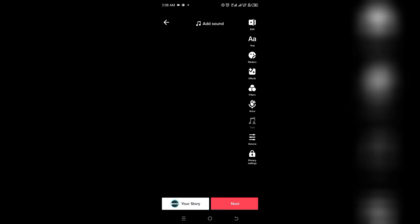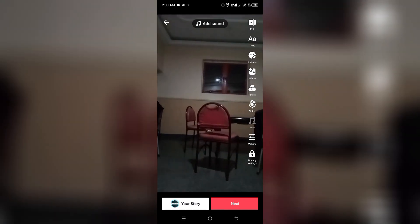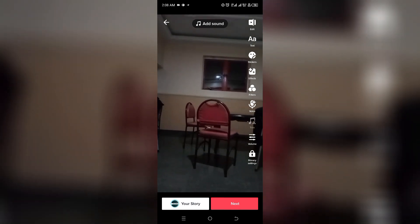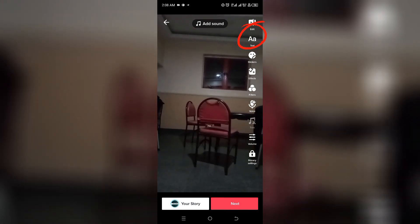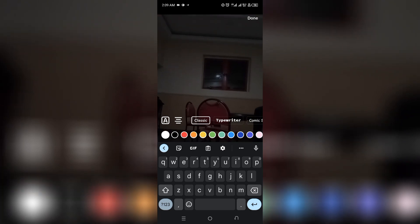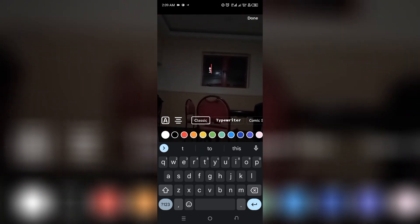Once you're done recording, go ahead and click on OK. Now the next step is to click on Text. Then type something — let's say 'text to speech'.